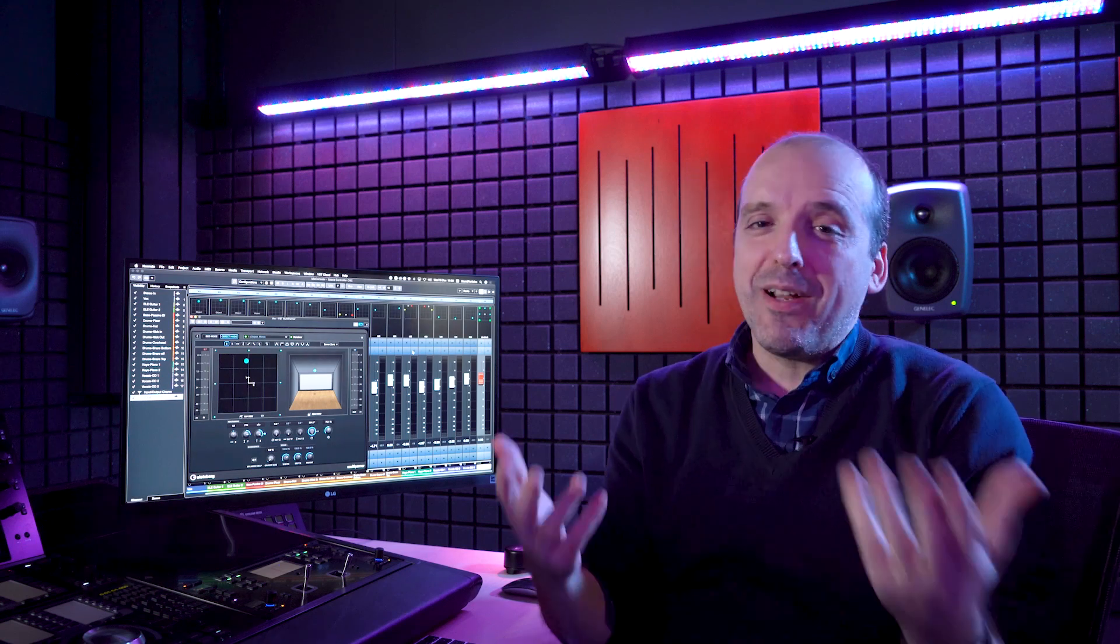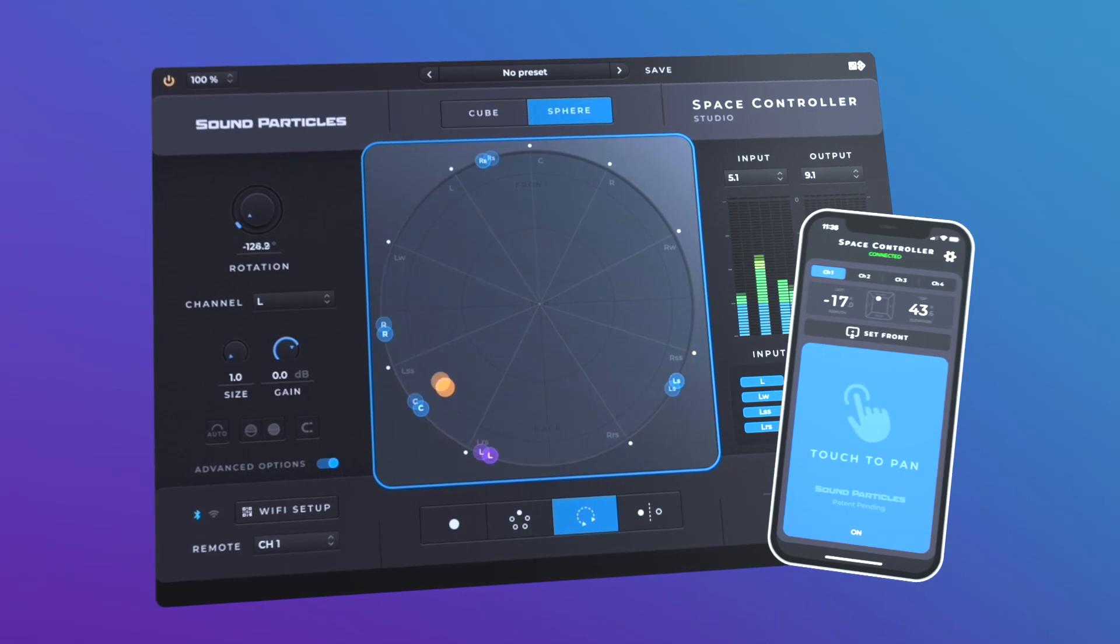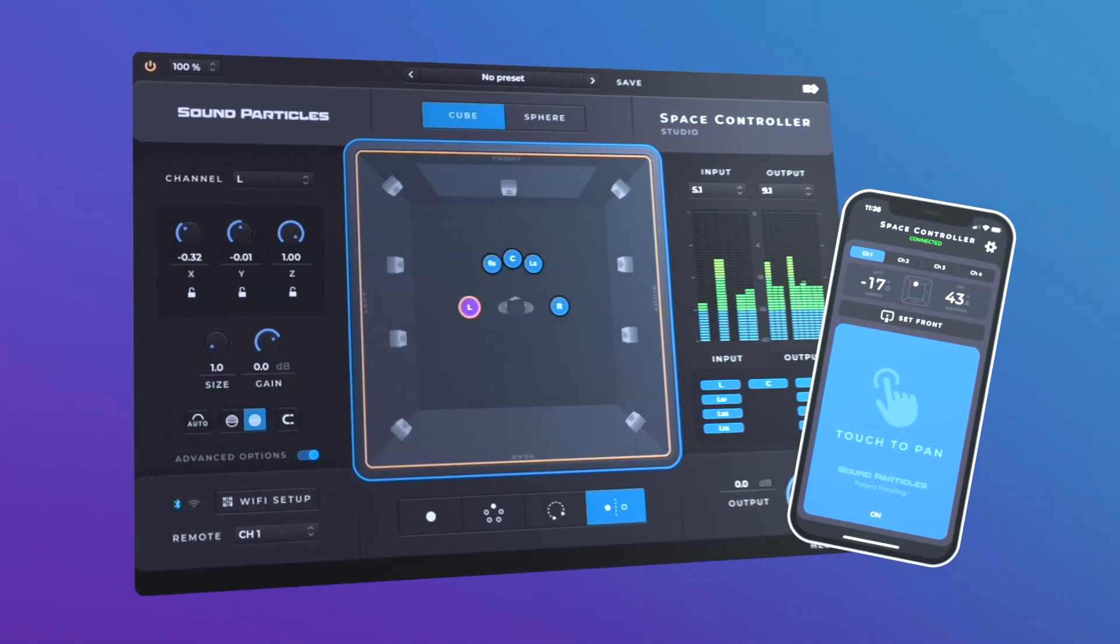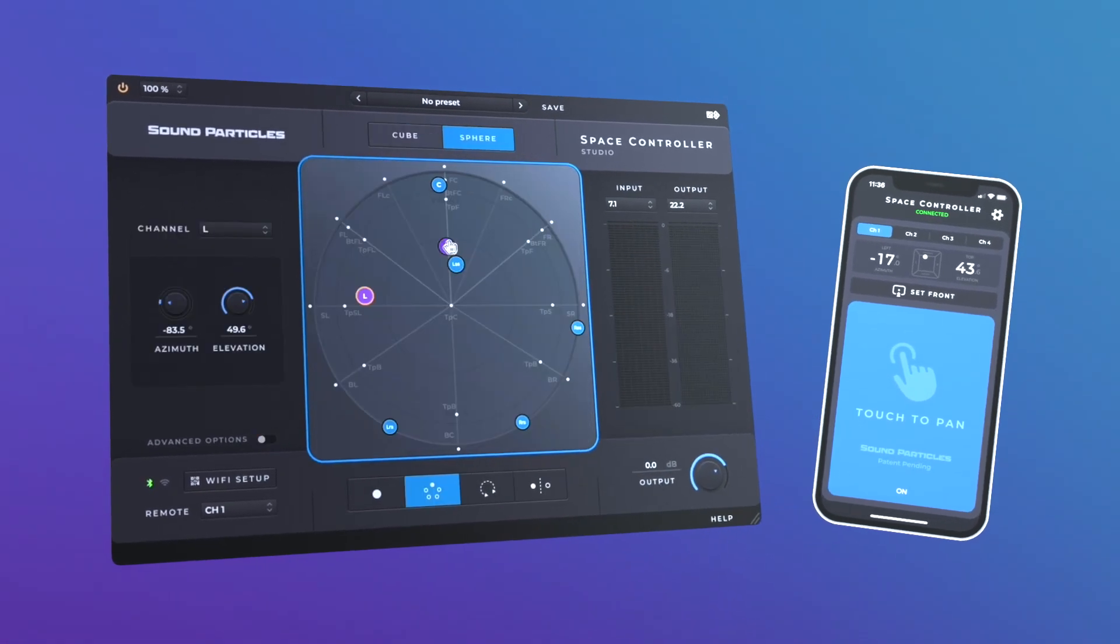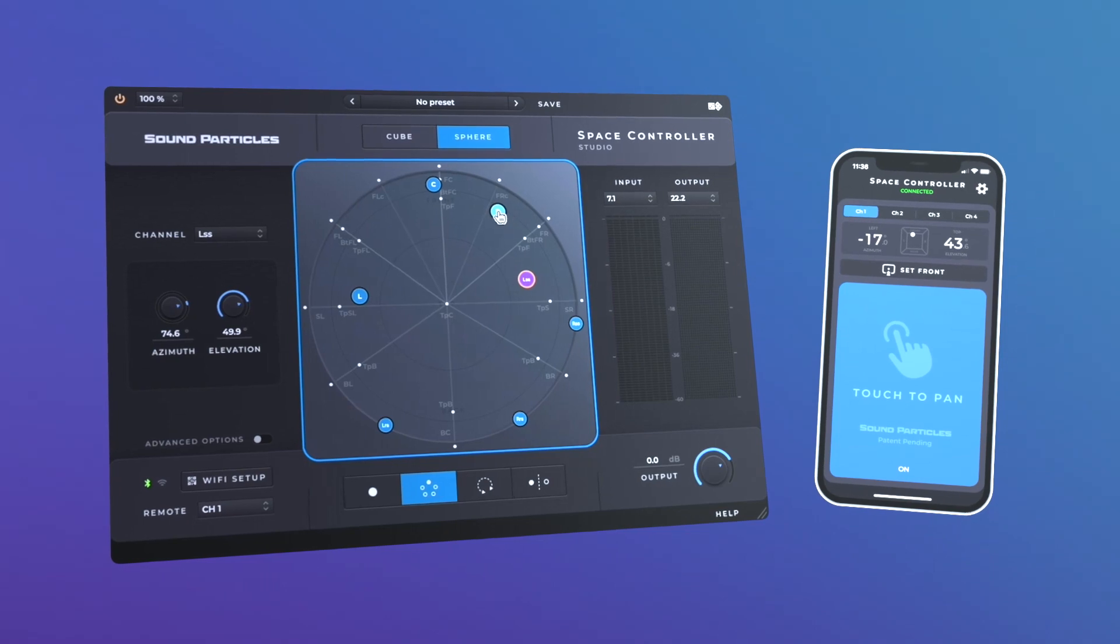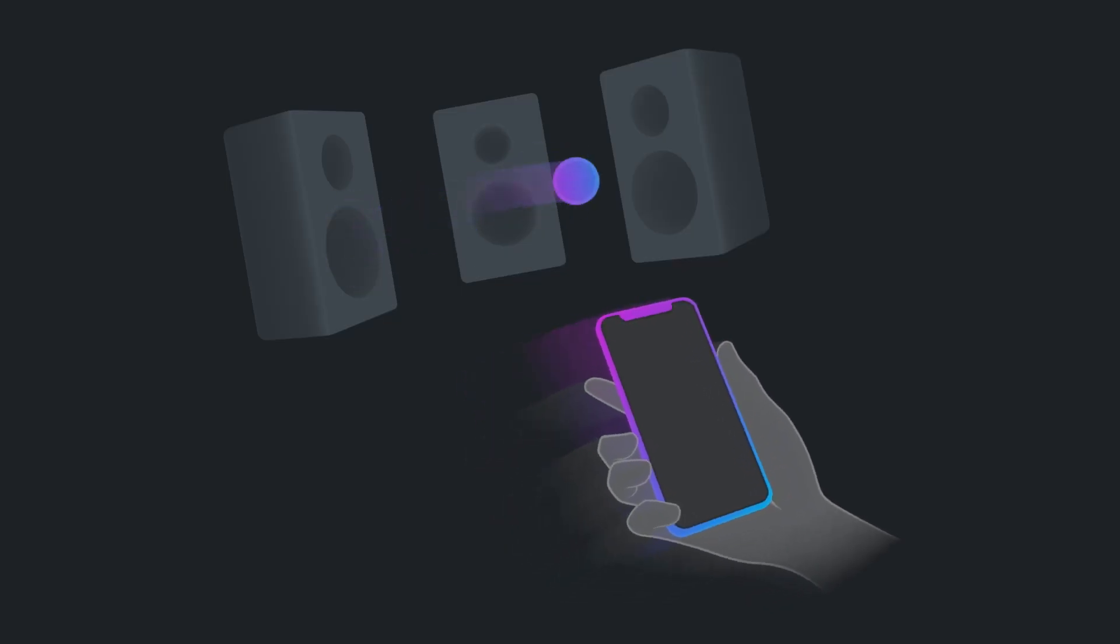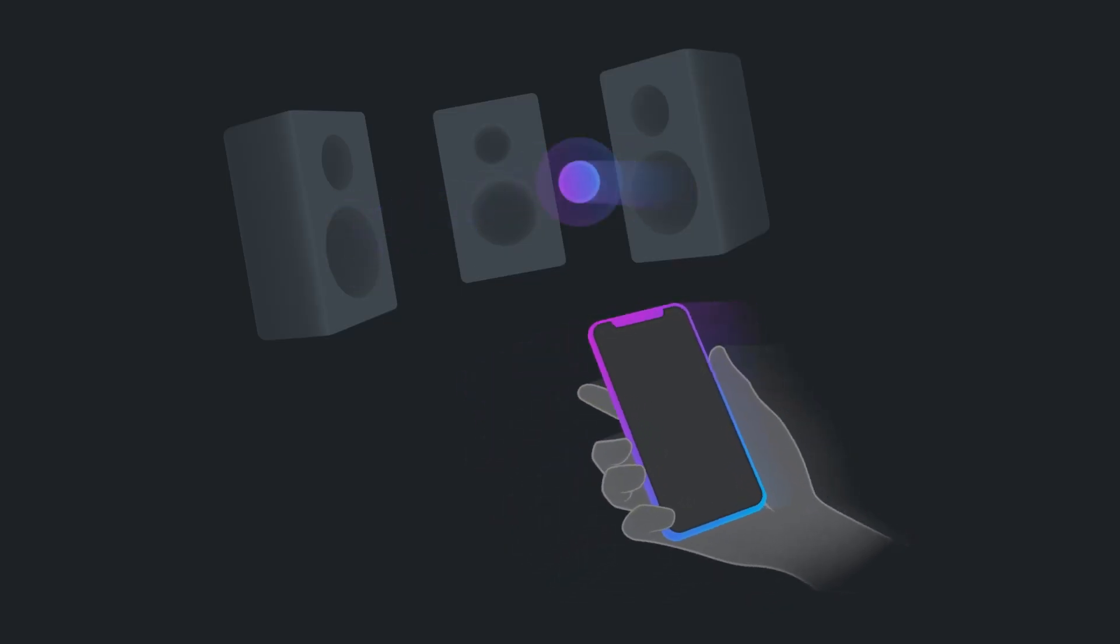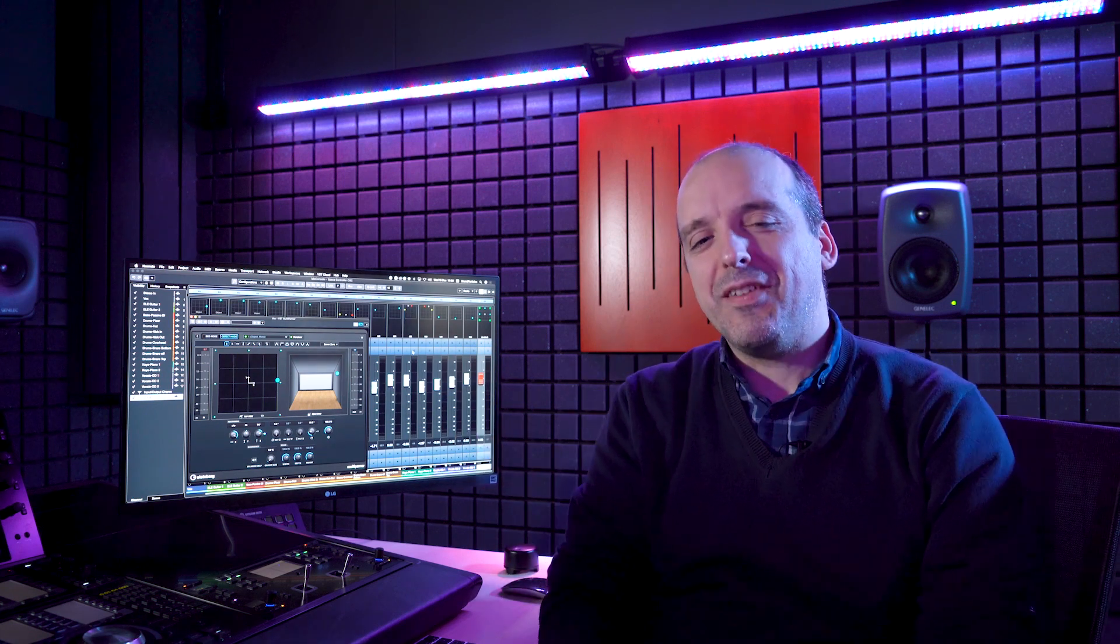As you may know, we released a couple of months ago Space Controller that essentially is an app for your phone and a plugin that allows you to use your phone to pan sounds in 3D. You simply point in the direction that you want the sound to be, almost like a laser pointer, and we have received a lot of positive feedback.